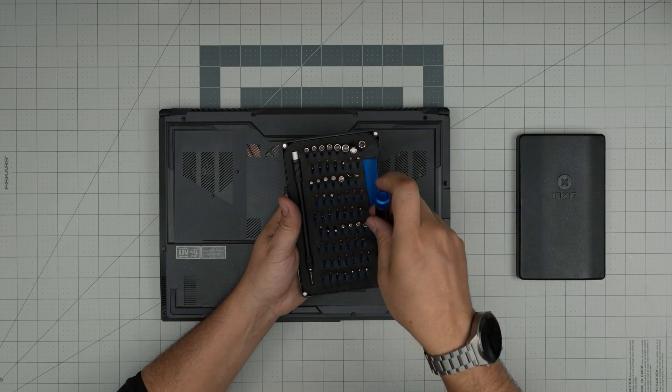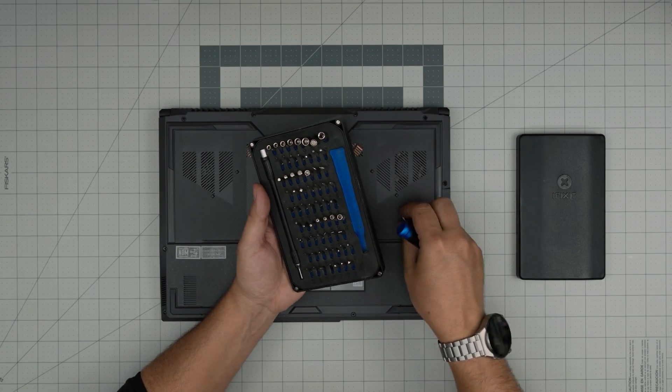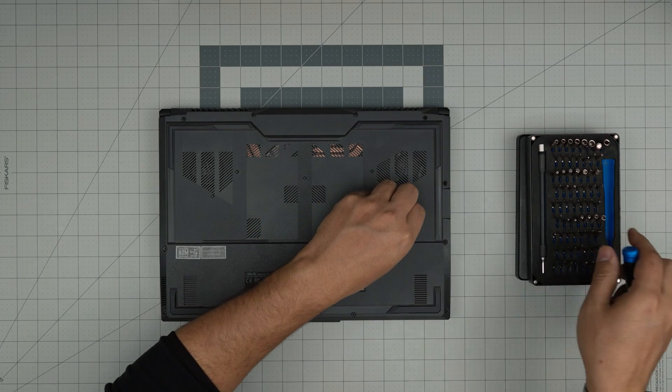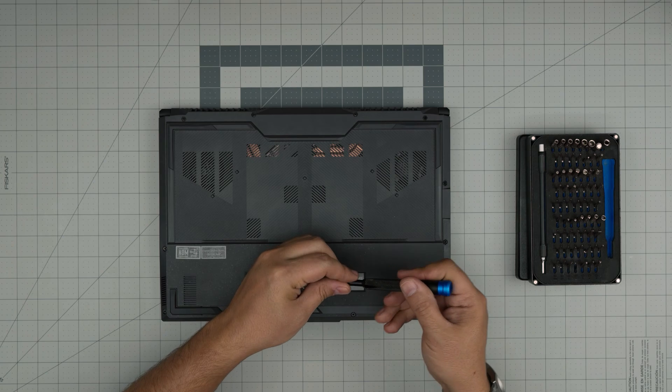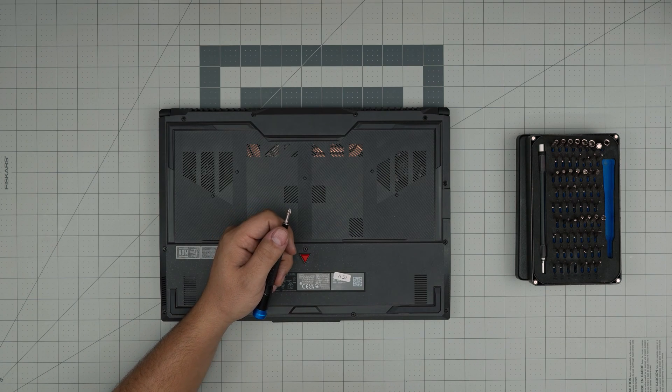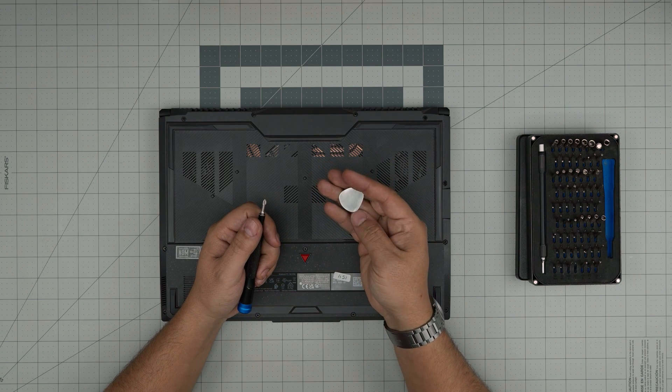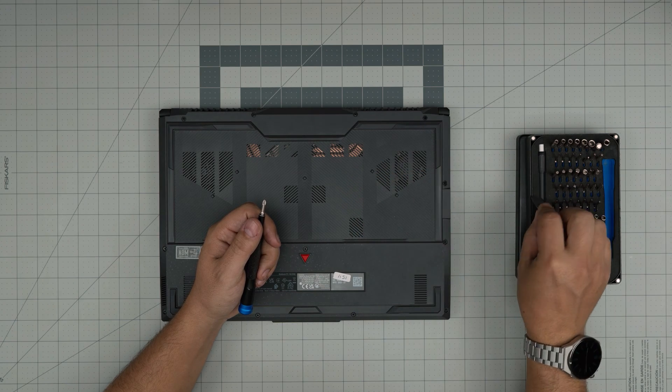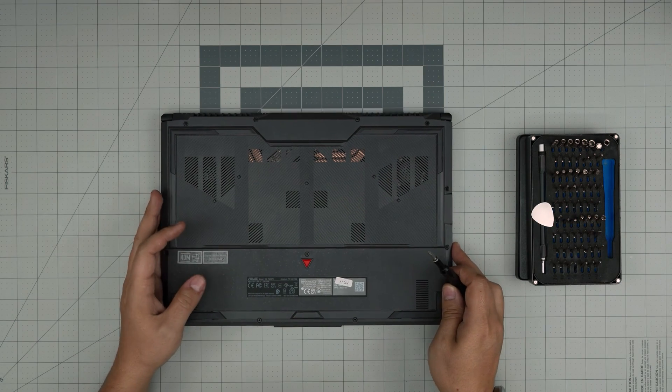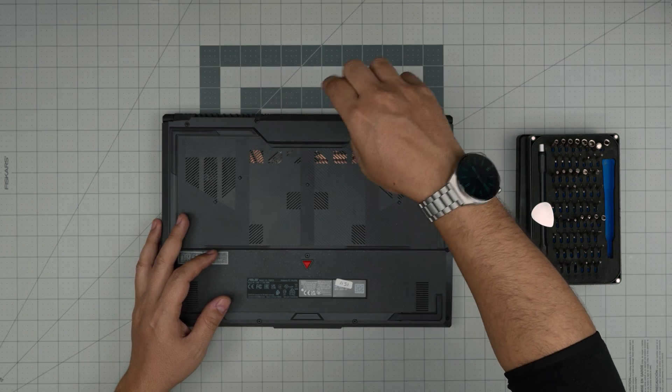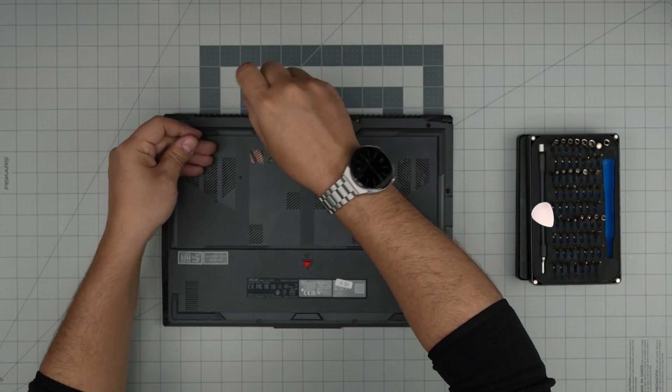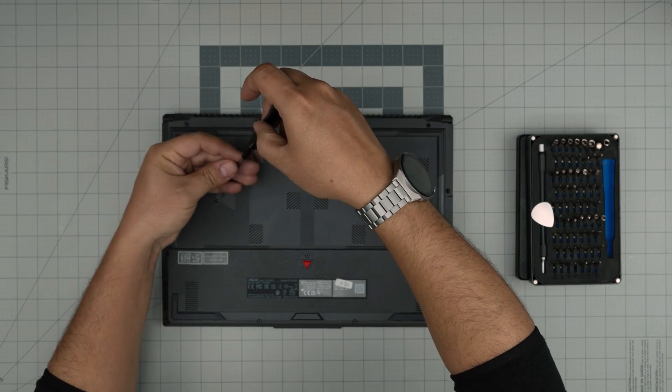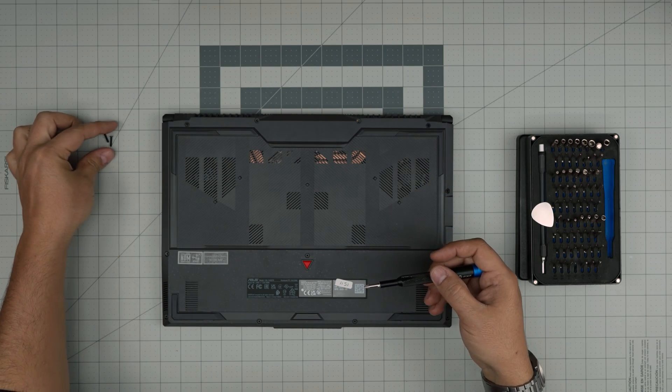I'll be using my iFixit screwdriver set, and from this set I'll use a Phillips number one. If you purchase the pro set, it includes opening tools and tweezers. For opening tools, I'll be using a plastic pry tool. These are suitable for opening cases and covers. I'm going to remove the two screws at the back first and keep them in a separate pile.